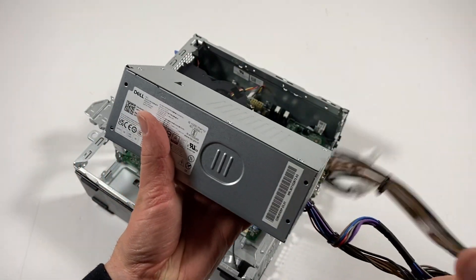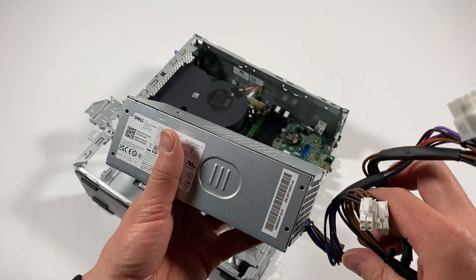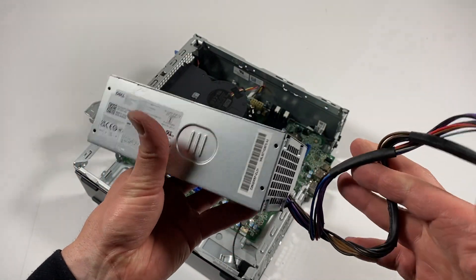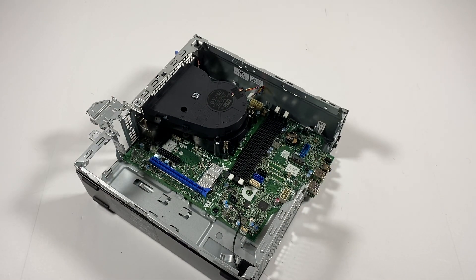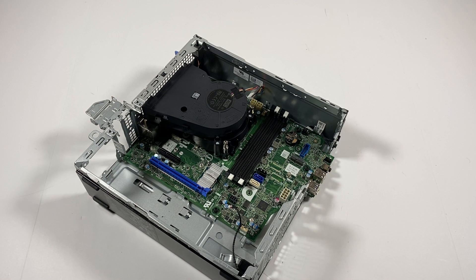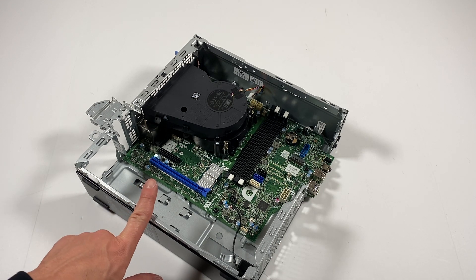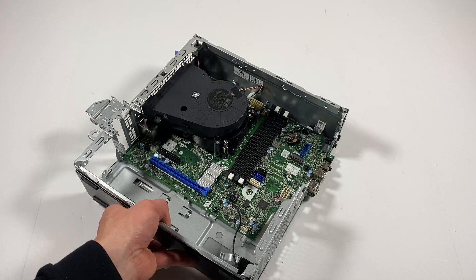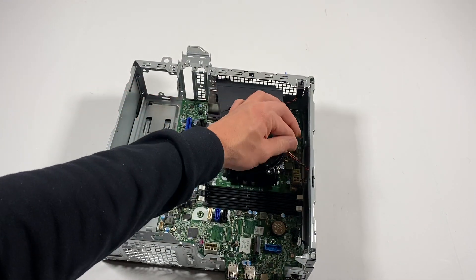The power supply here is 260 watt, but you can upgrade the small form factor up to 300 watts.